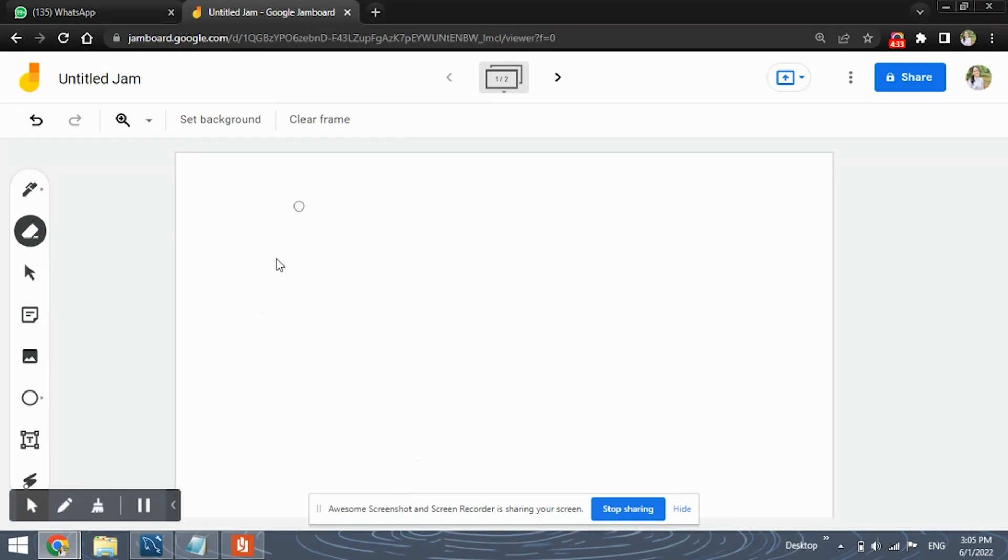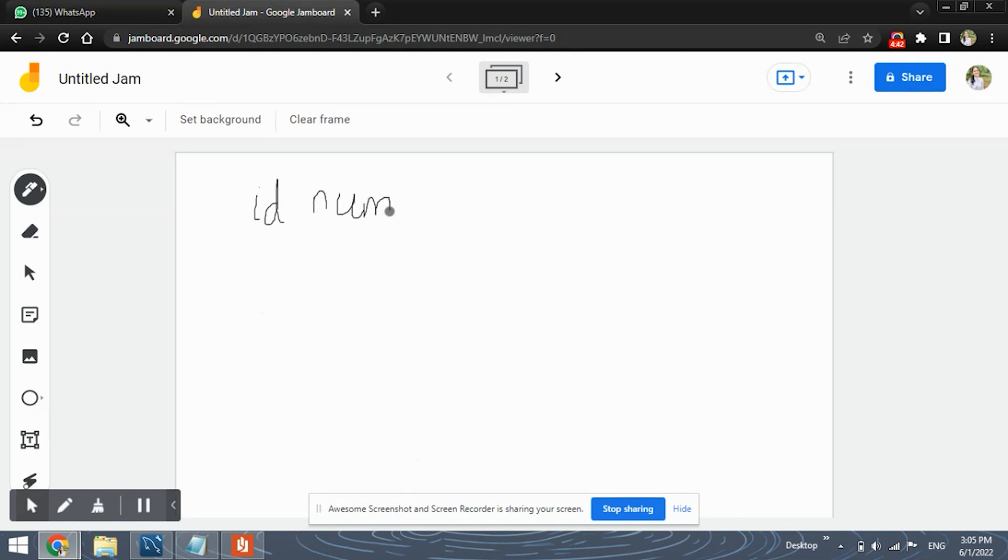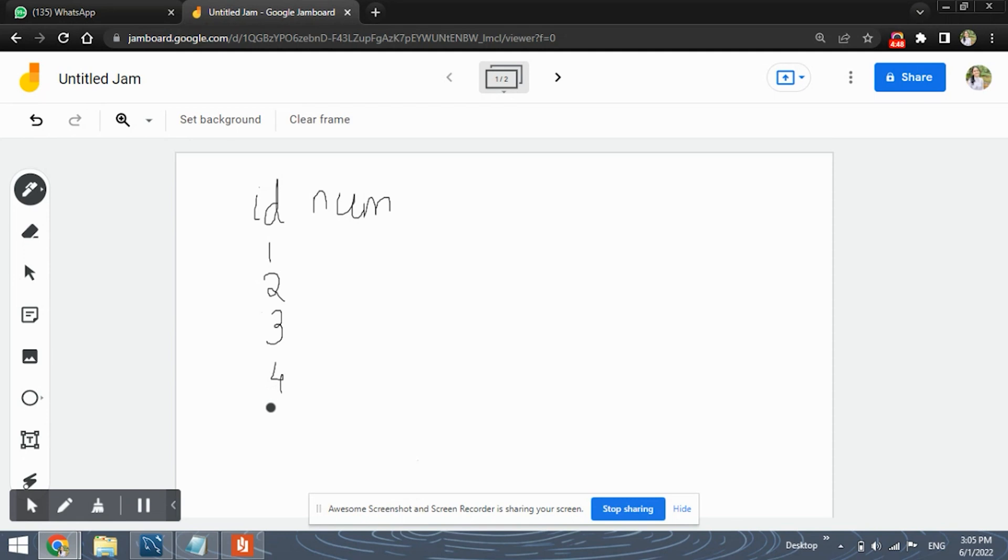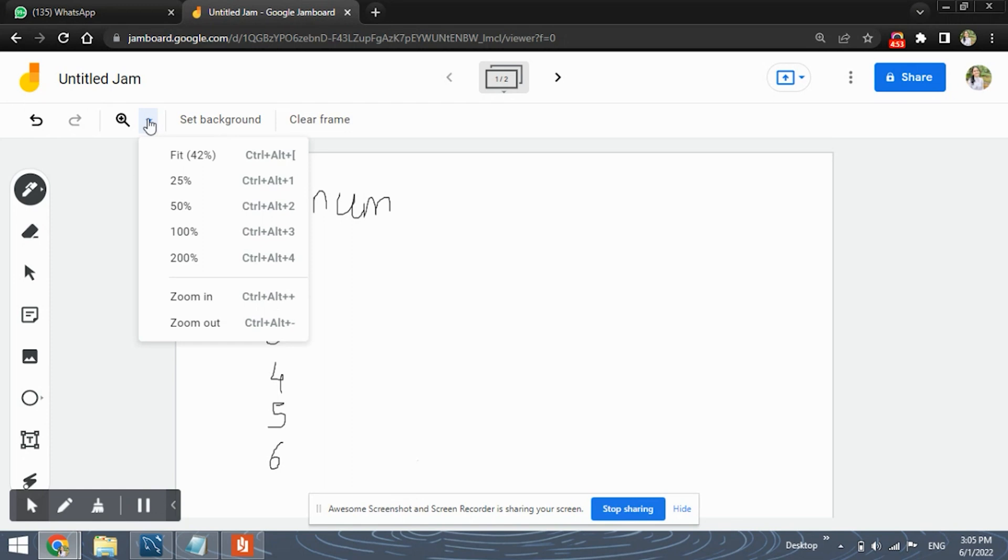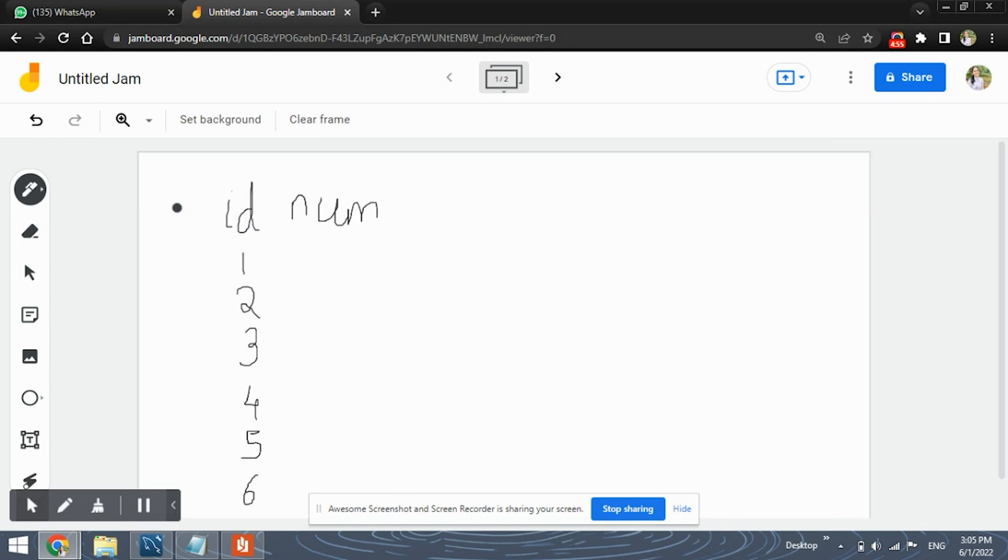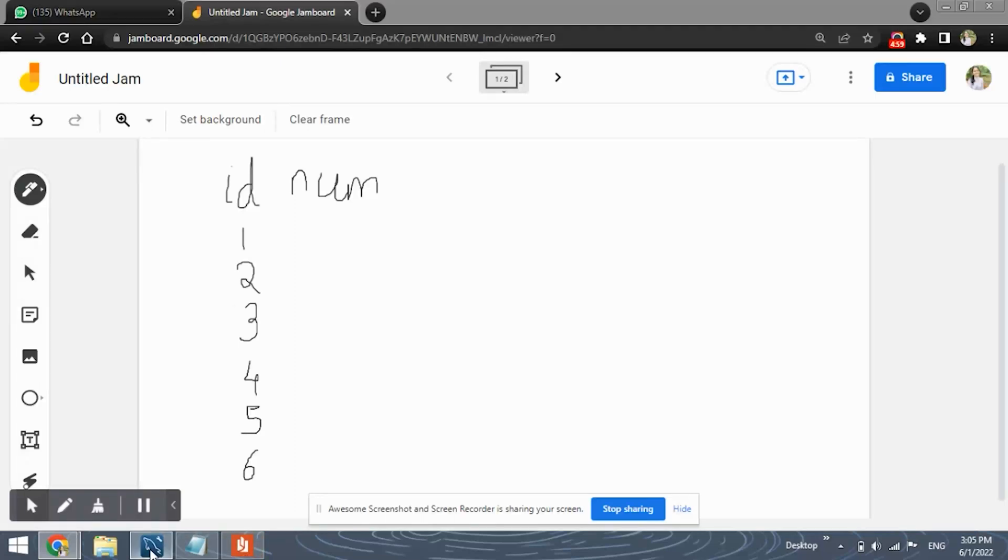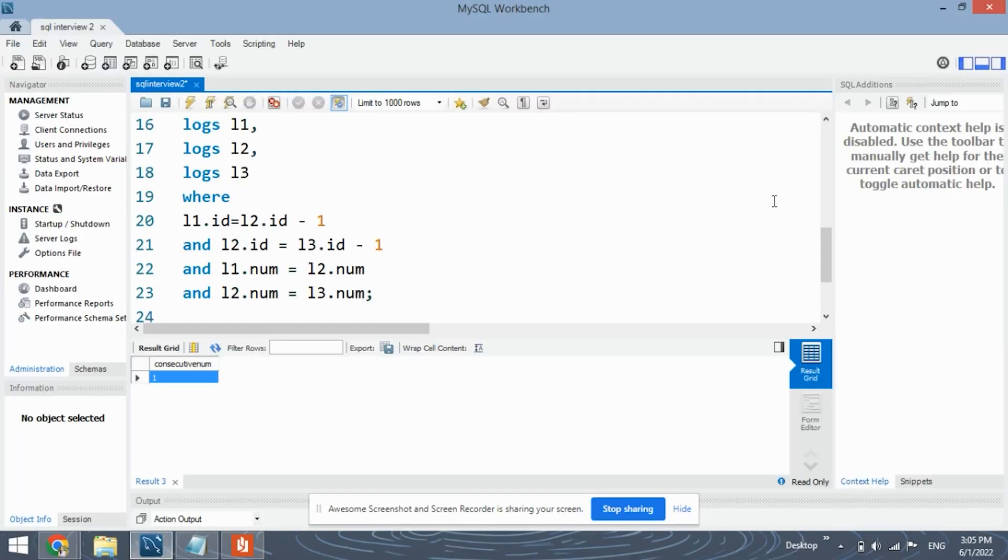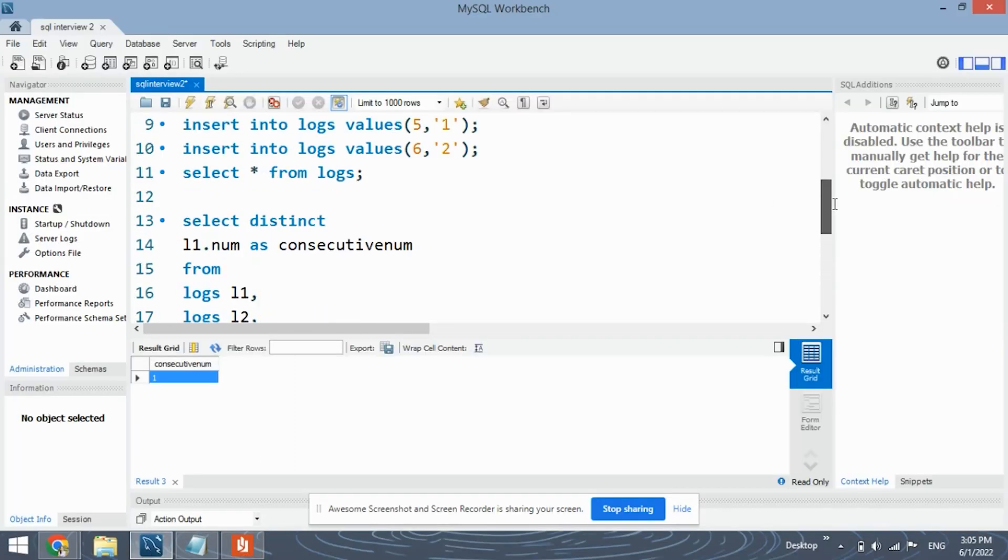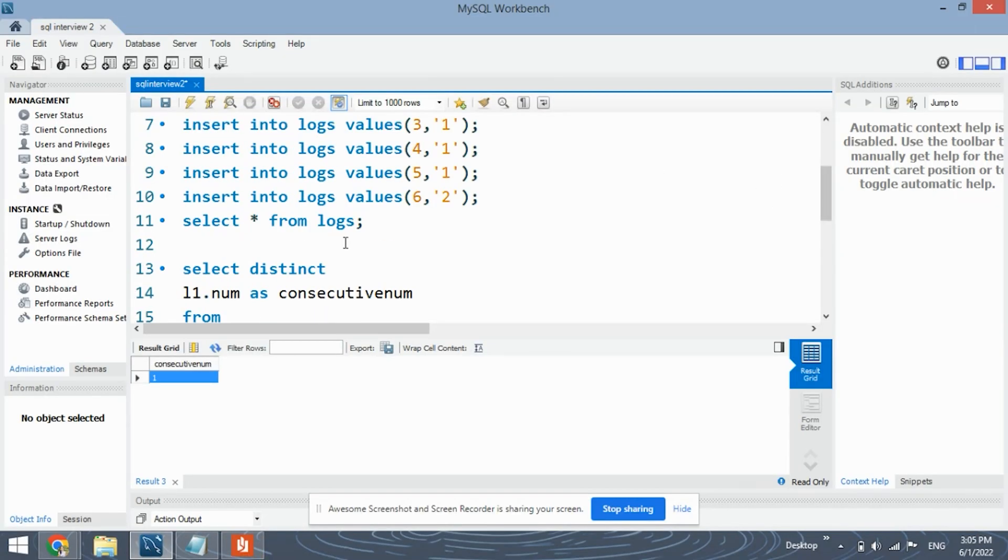We had three tables as you all saw. First one was the id, second one was the number. In id we had six columns which were one, two, three, four, five and six. And in numbers we had the numbers like, let's run the clause and we can see the numbers.